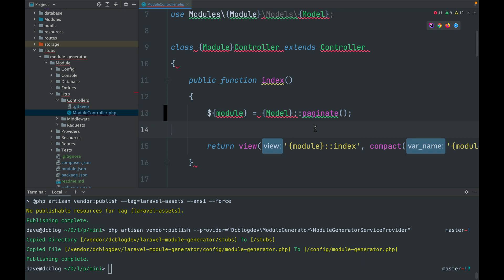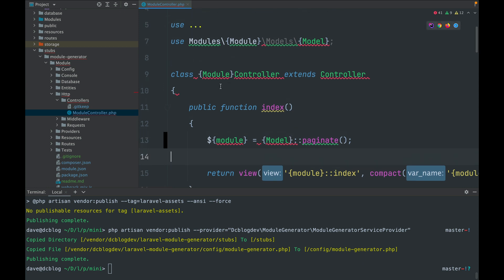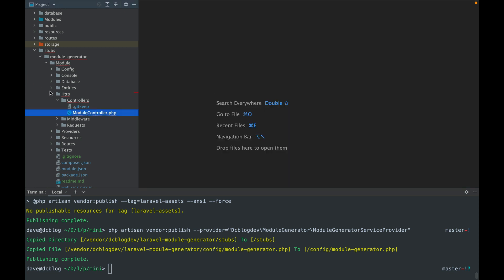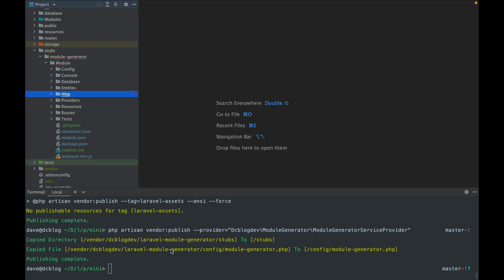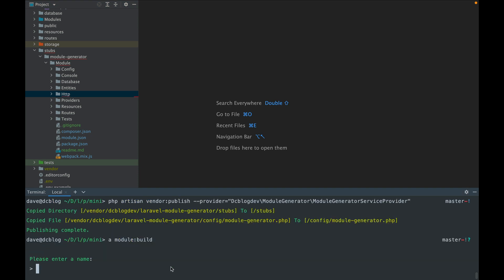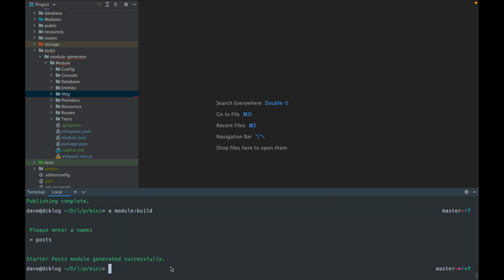Basically, where you've got the controller name, rather than having the module placeholder there it would actually have the name you provide — so it's probably easiest if I give a quick demonstration. I'm going to create a new module by running `module:build` and calling the module Post. It tells me it's created a starter Post module and that it's generated successfully.